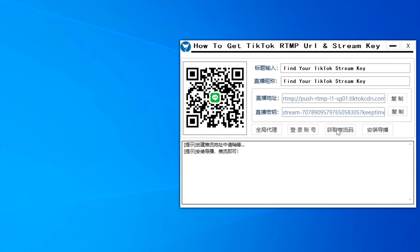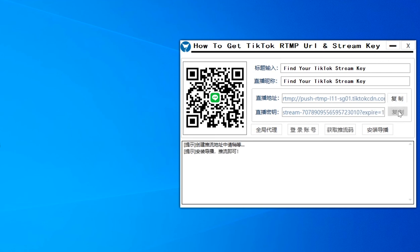So here in this article, I will tell you what things you have to do to get your RTMP URL key for your TikTok profile.